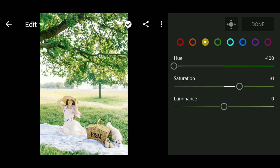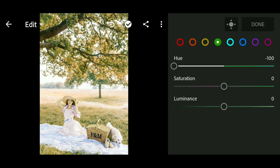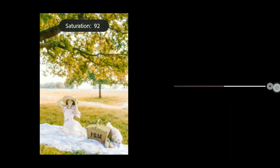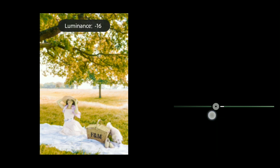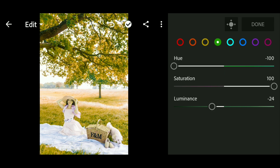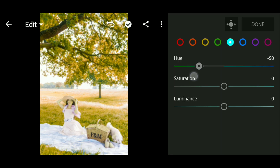We go to the Green channel and set the hue to minus 100, saturation to 100, and luminance to minus 24.